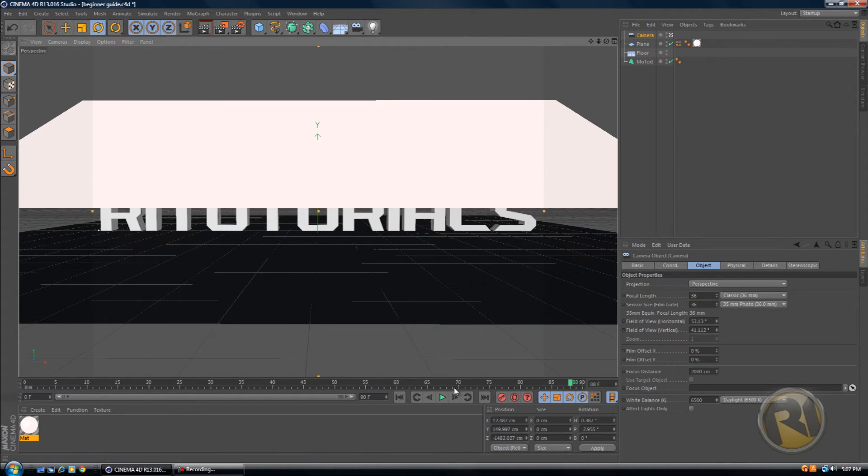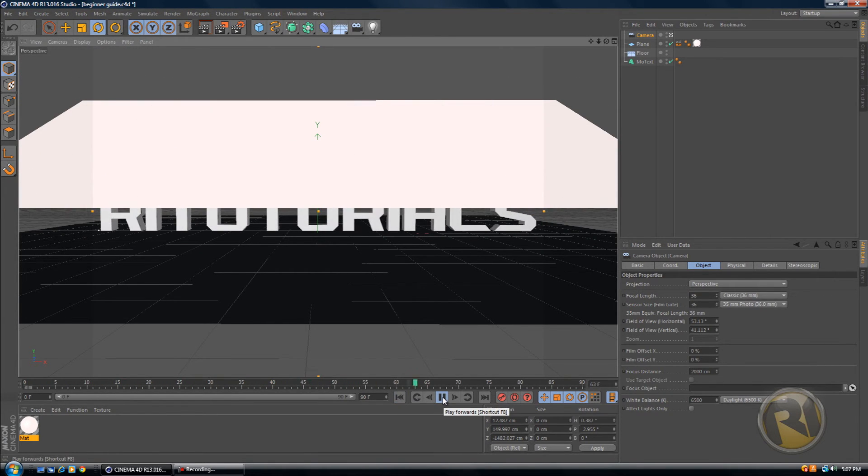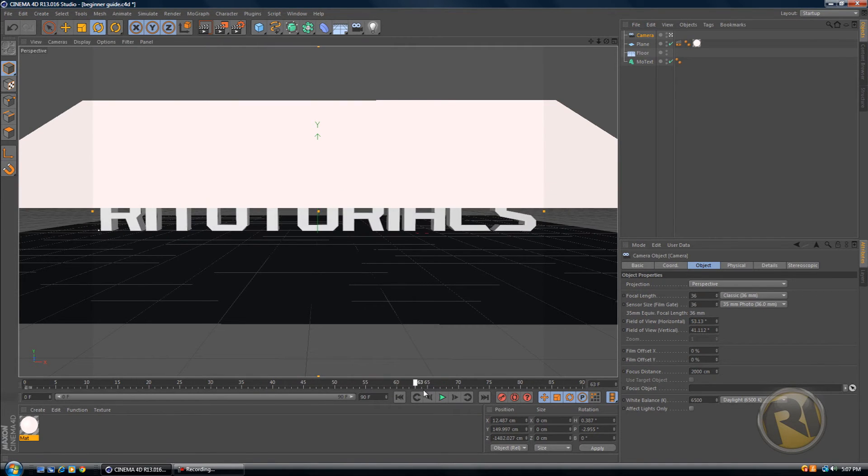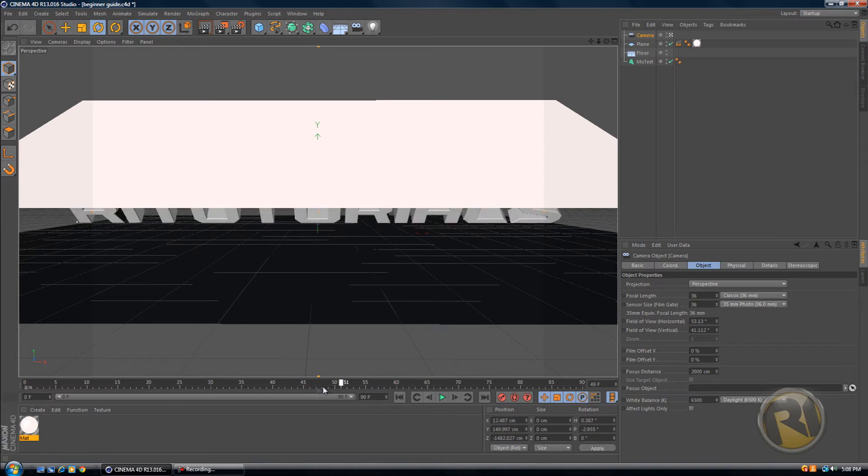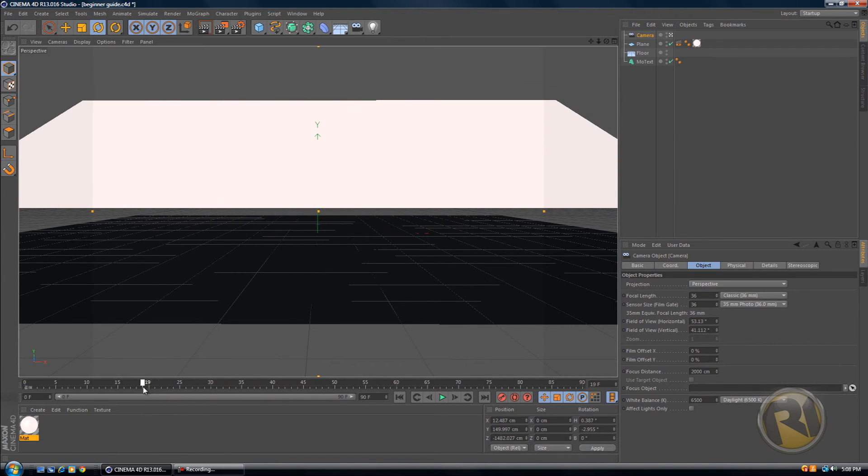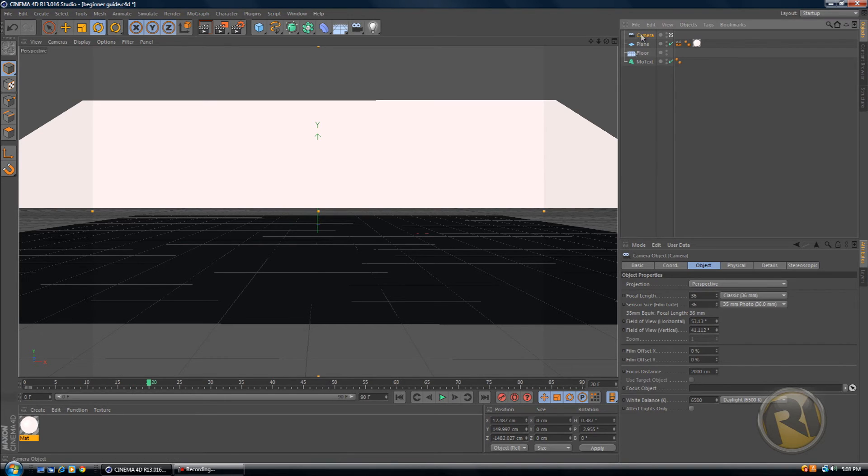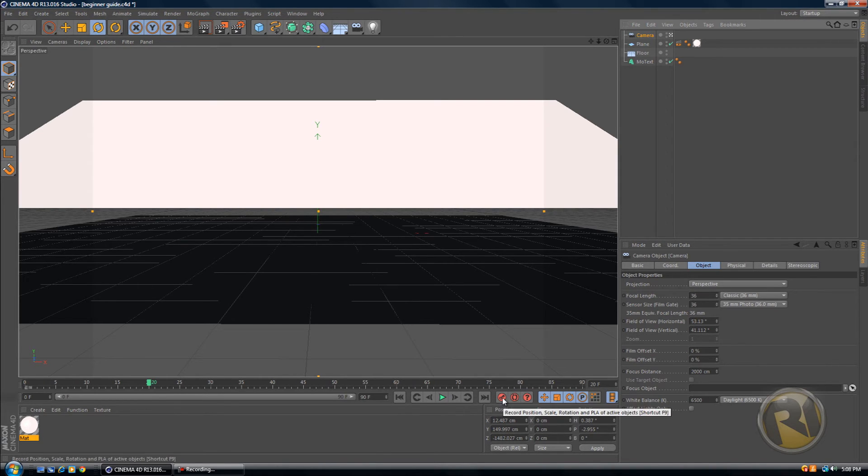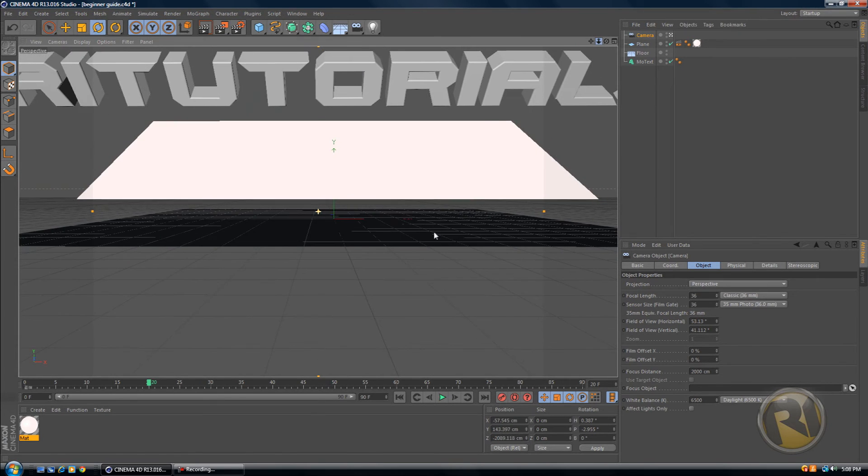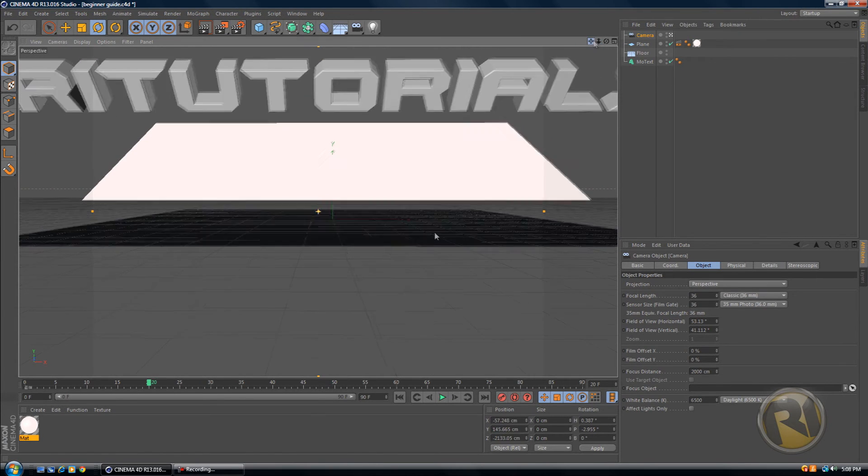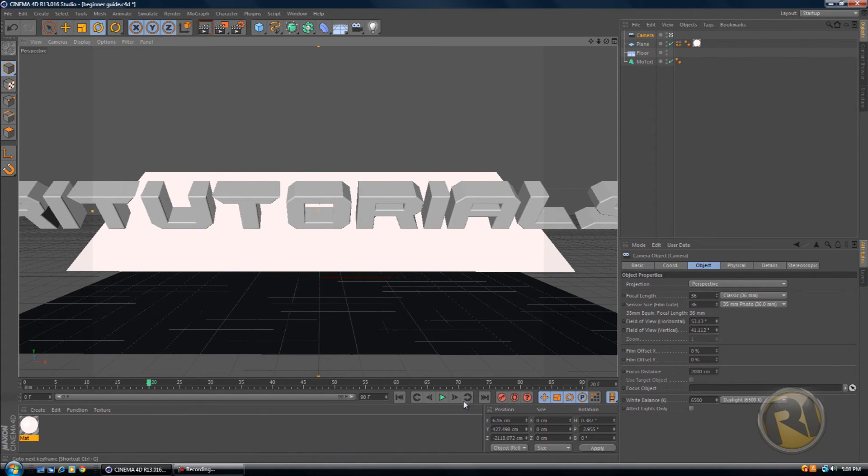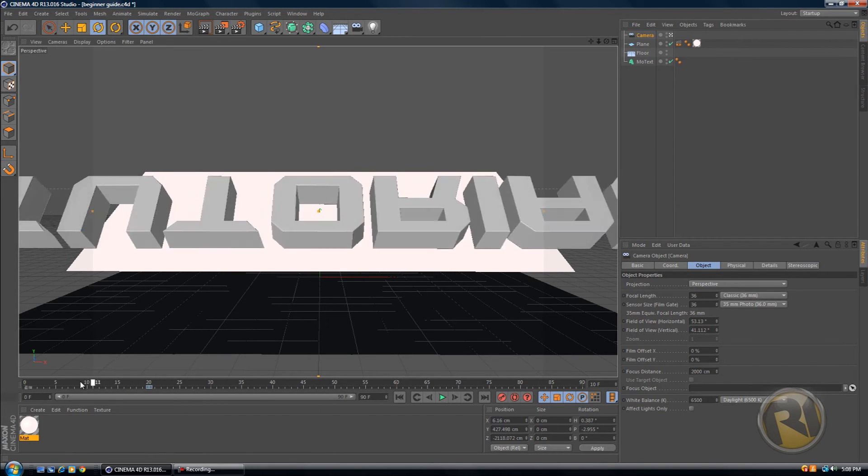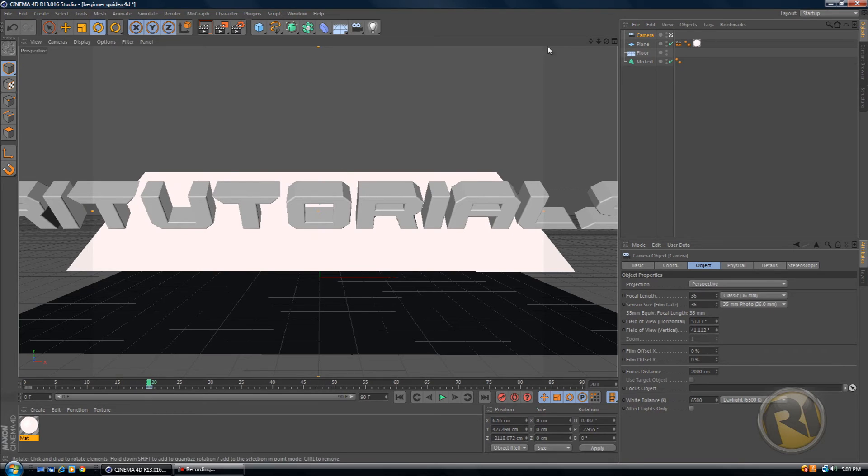Now go to frame 20 and select your camera. Go a little bit backwards. Move your camera up a little bit until you can see the text like so. And then keyframe it. So frame 20, move the camera up until you can see the text like that, and then keyframe the camera.